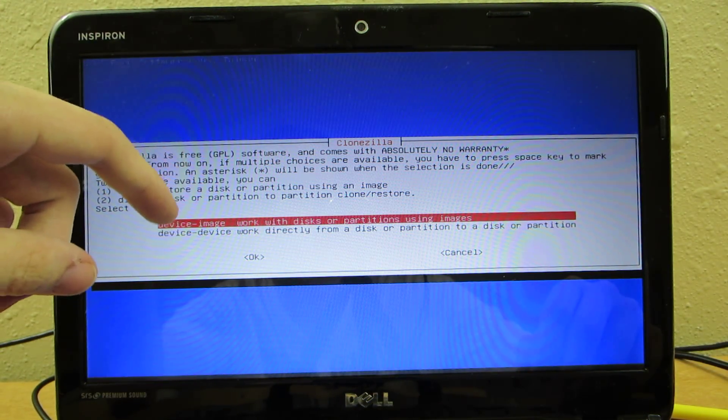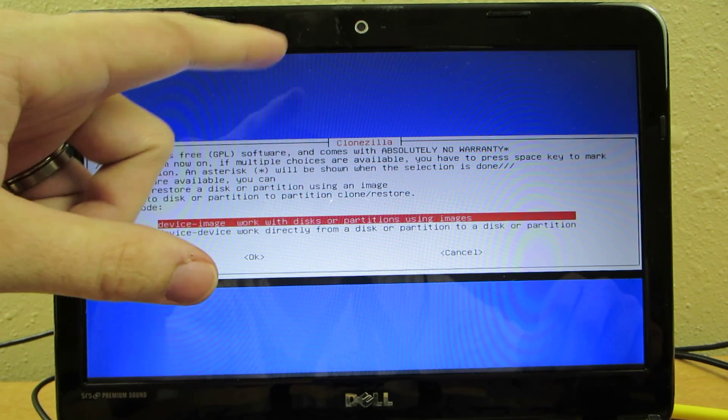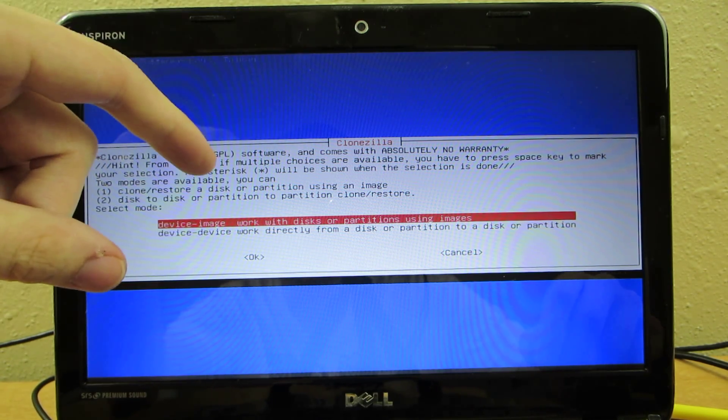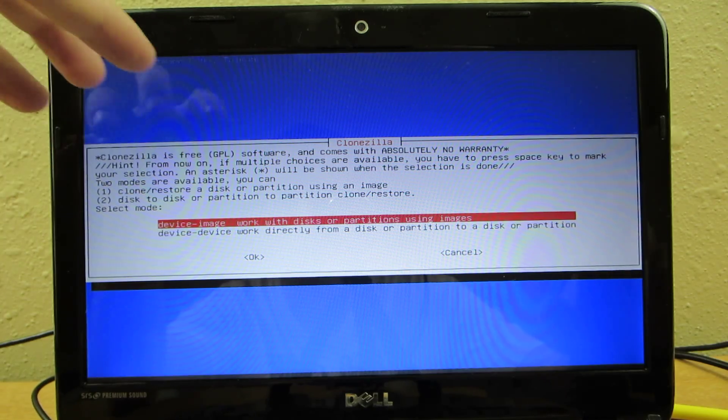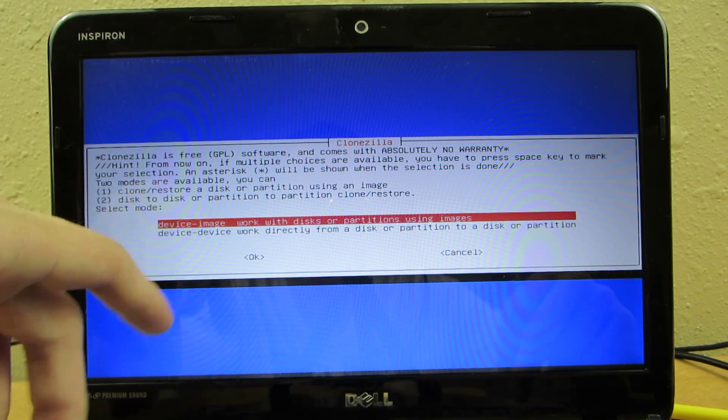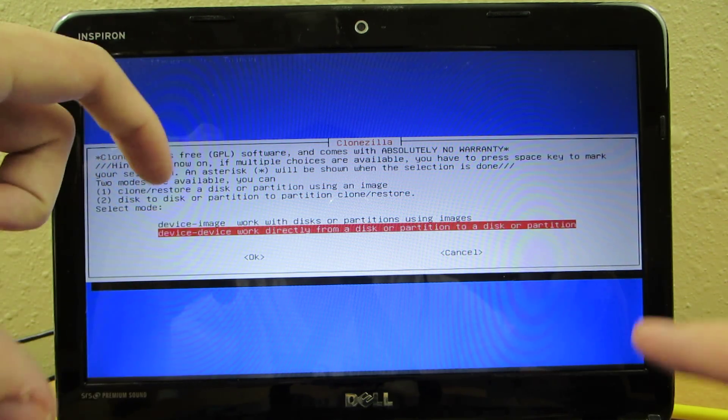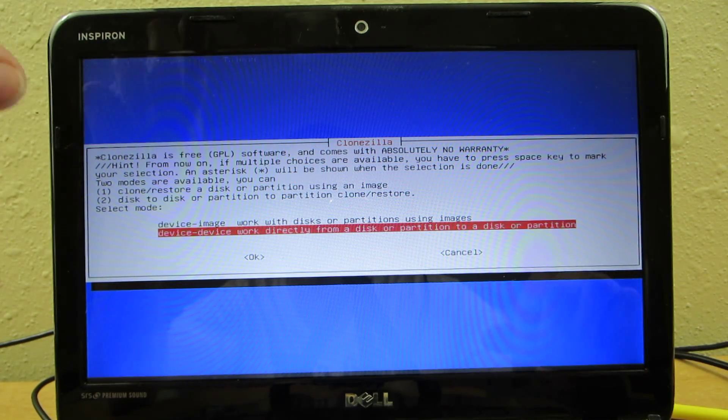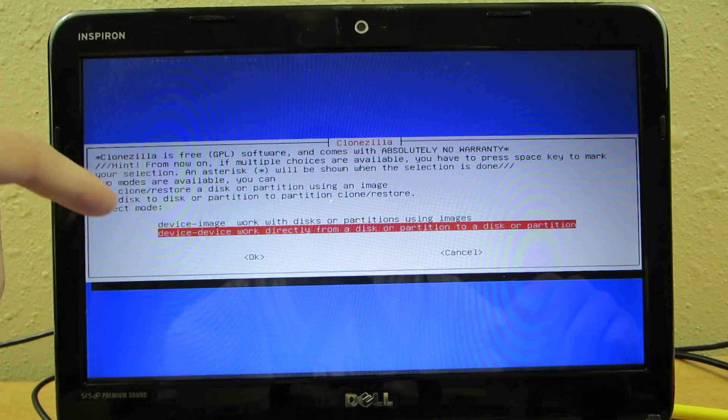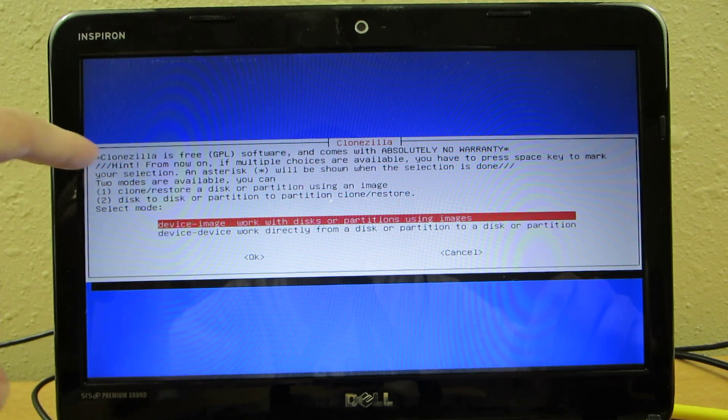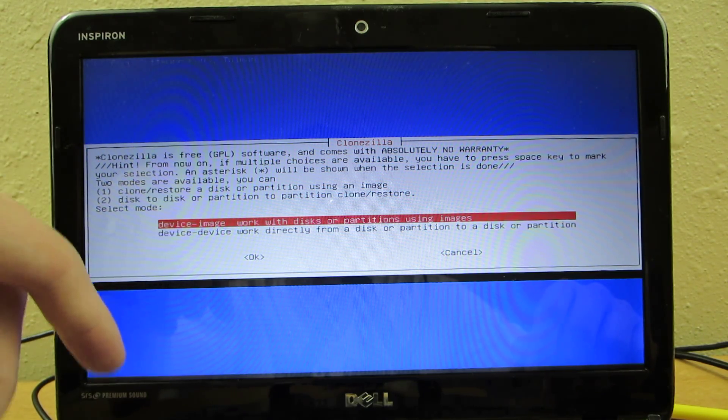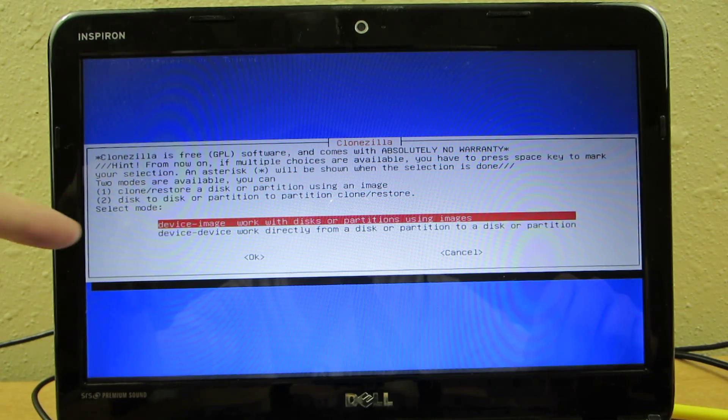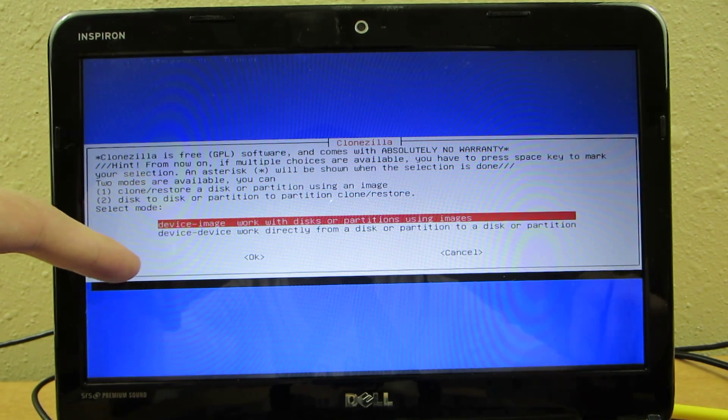I choose device image, work with disks or partition using images, so like a file or a folder. This one right here is basically like if you have two hard drives and you want to just do a direct swap. I've not done that before. And when I did try it on the PlayStation I completely messed up the PlayStation drive. Like I had to restart from scratch. So I'm just going to work with this one for now so I can put it on the flash drive.